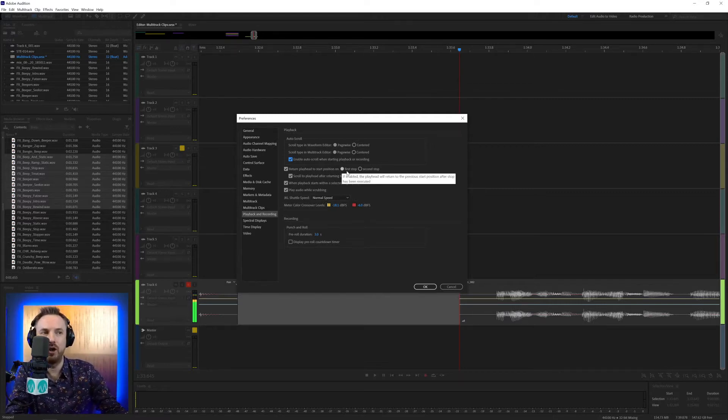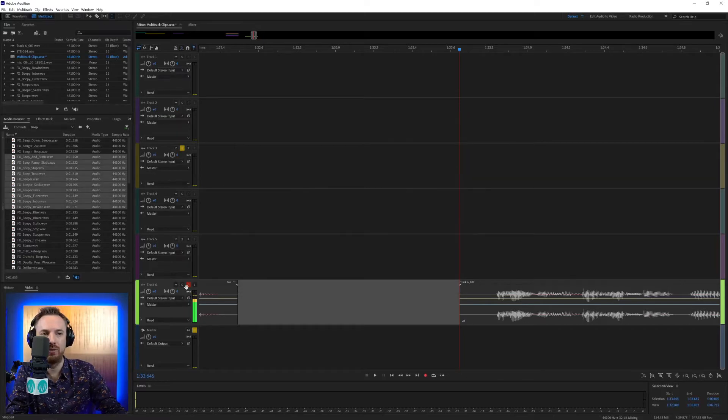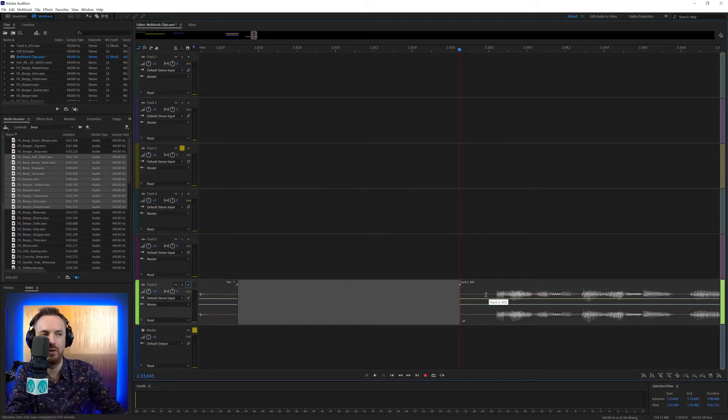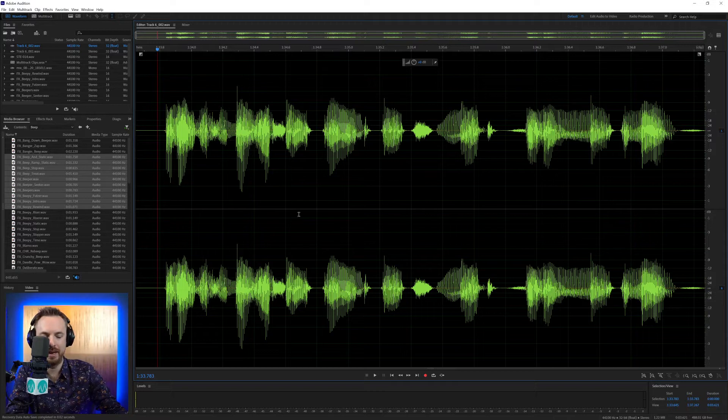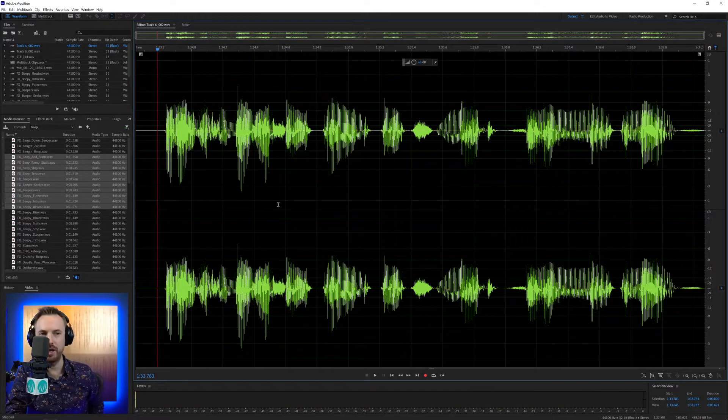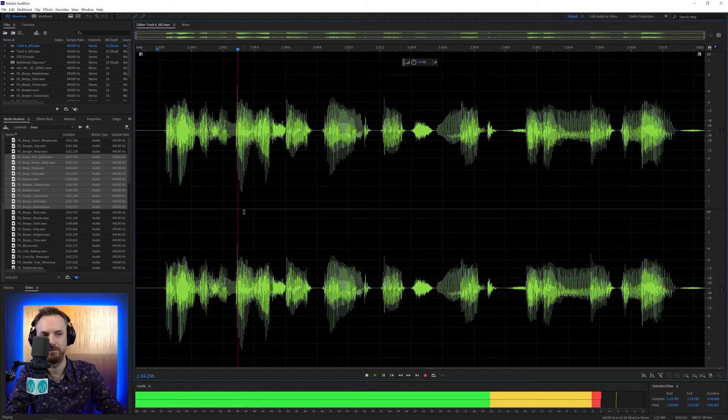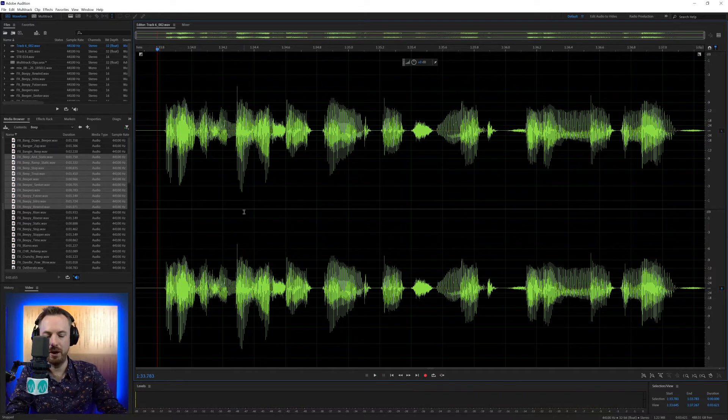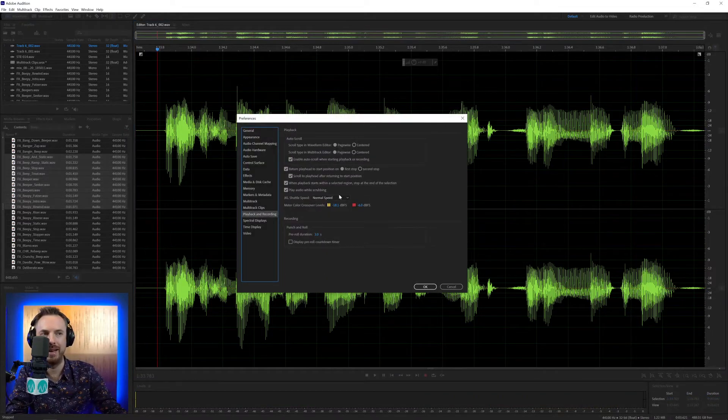Return playhead to start position on the first stop. This is really handy. Let's go into the waveform view and play this back. Hello, this is Mike Russell. As soon as I stop that, it returns the playhead to the start position. Hello, this is Mike Russell. Perfect. It's the behavior I like when I'm editing.